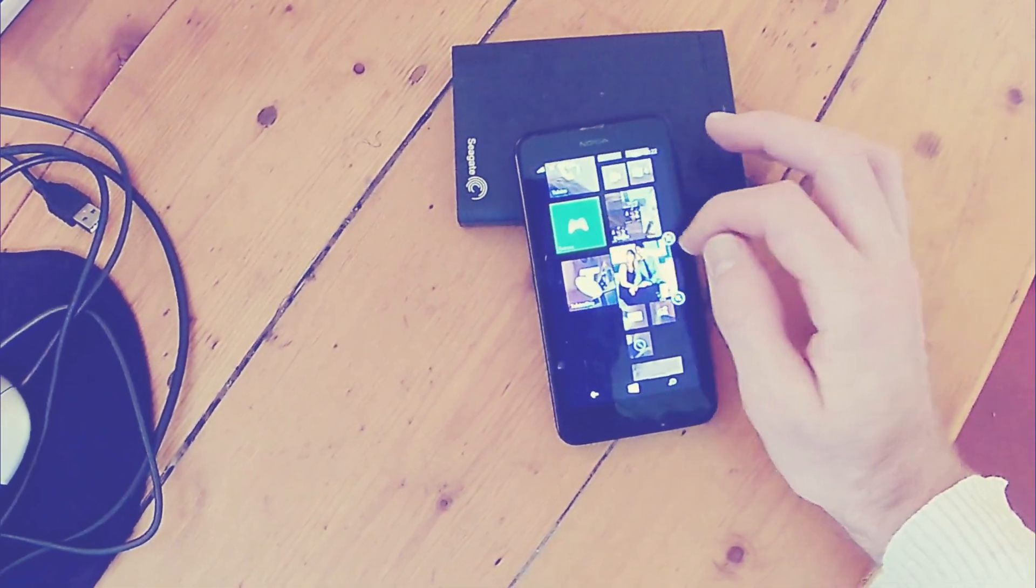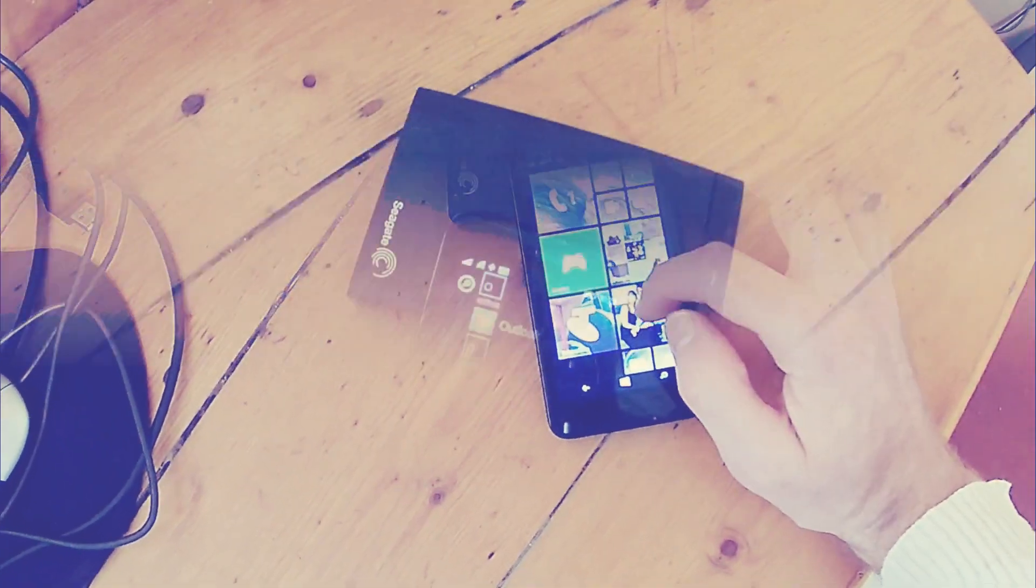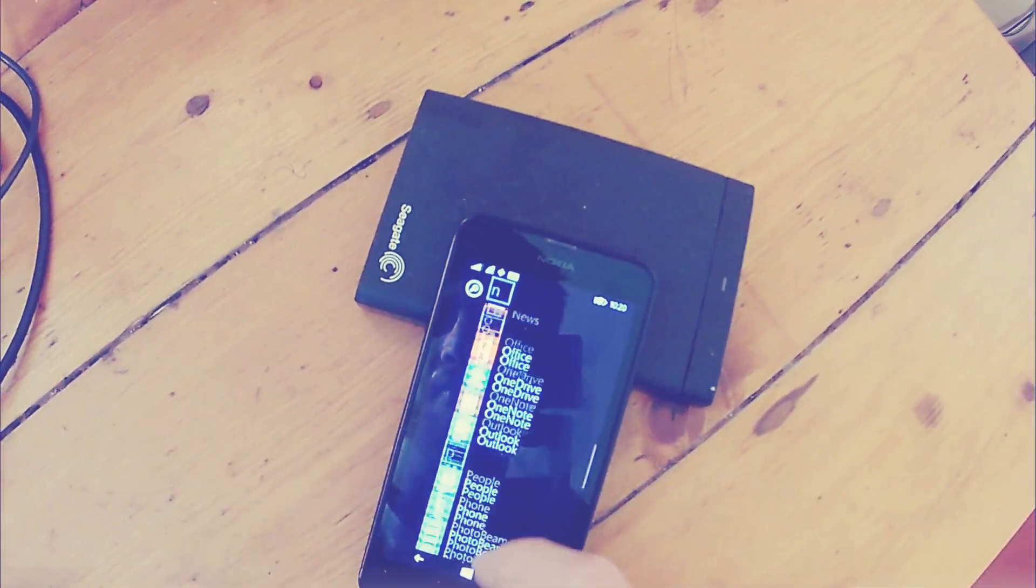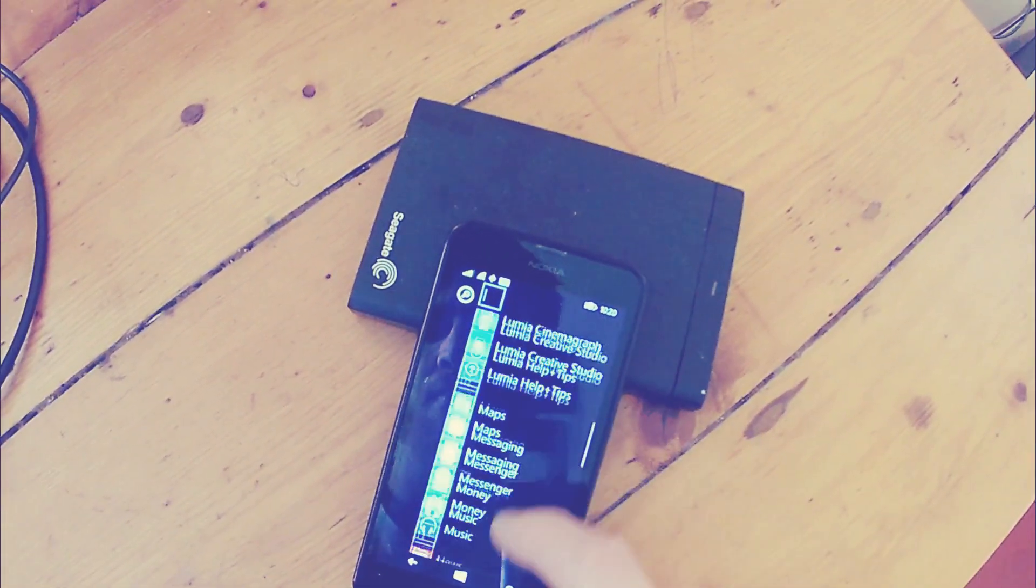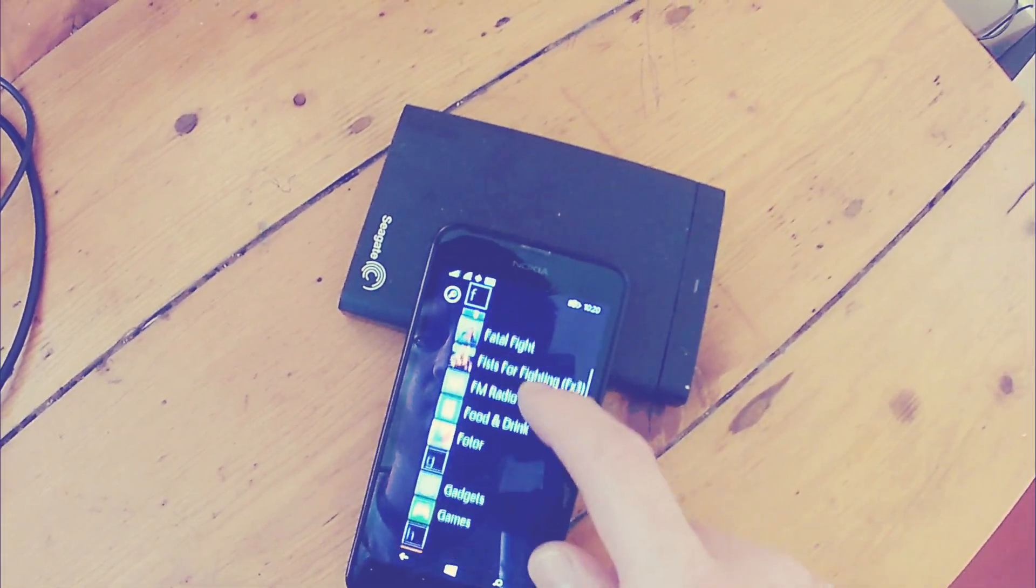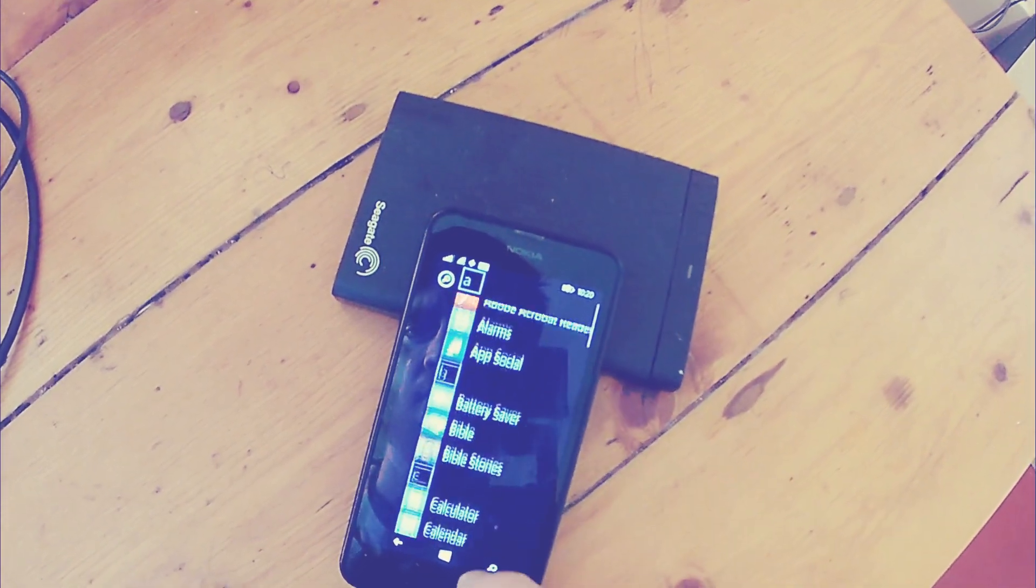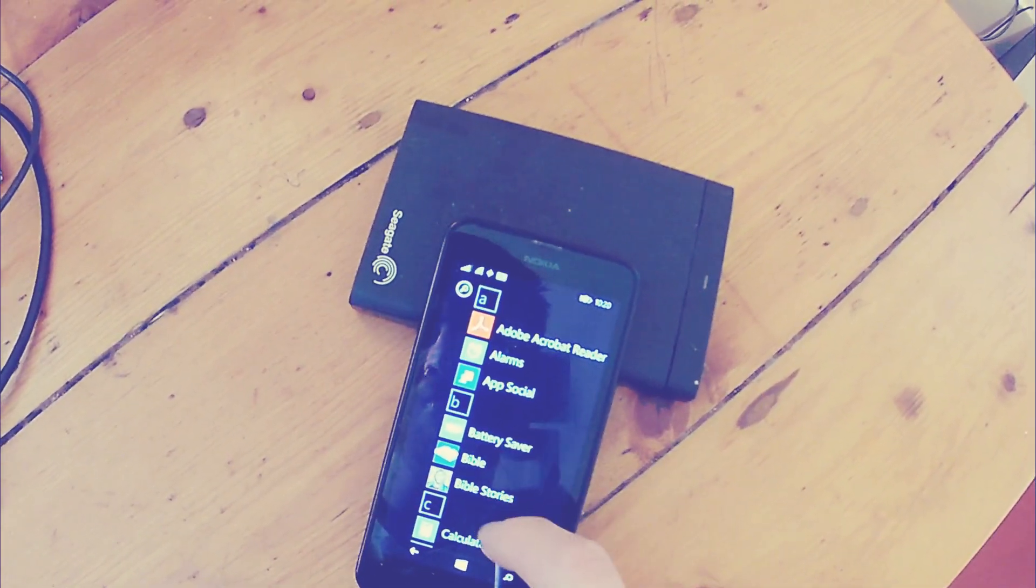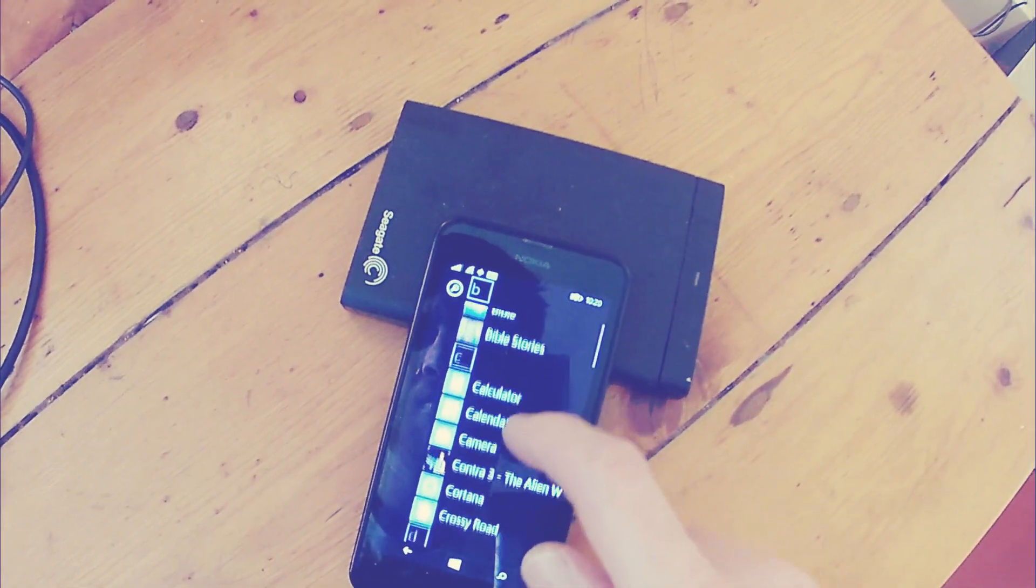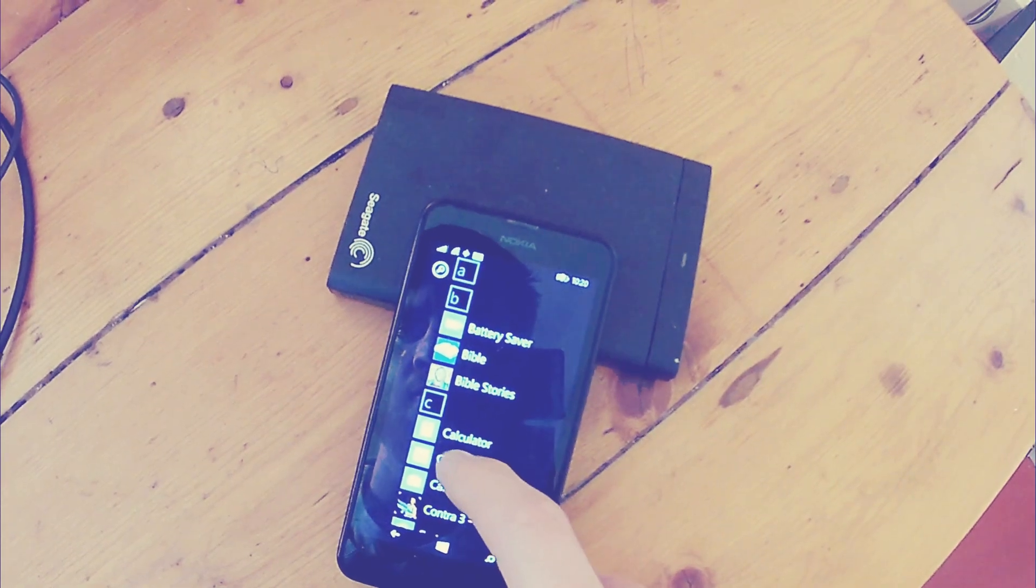512MB of RAM doesn't seem like much for today's standards, but with this phone it helps it zip along nicely. Rarely does anything struggle to keep up, as long as only one or two apps at the most are open.